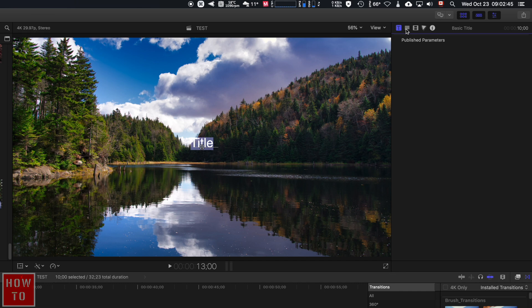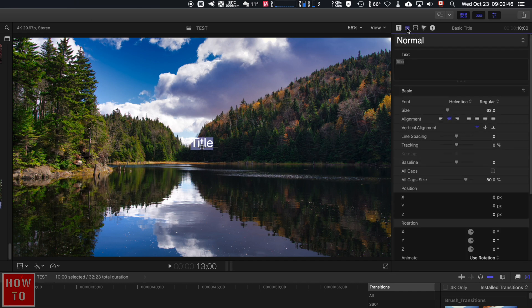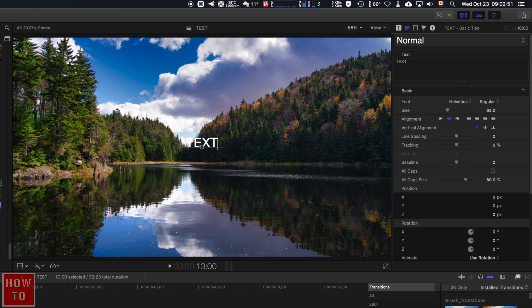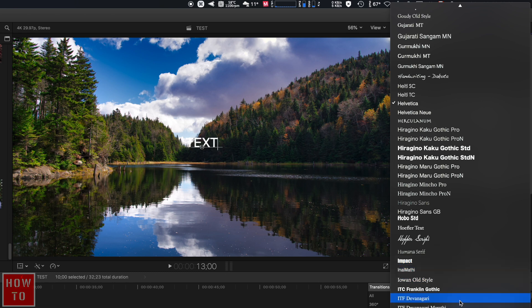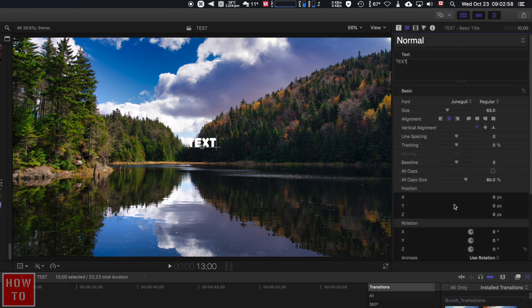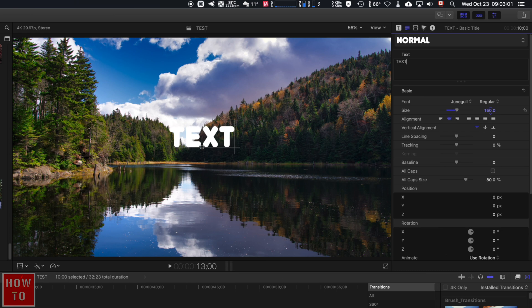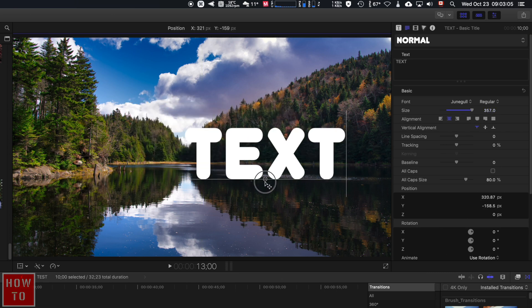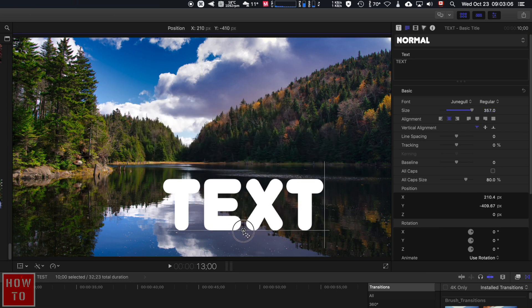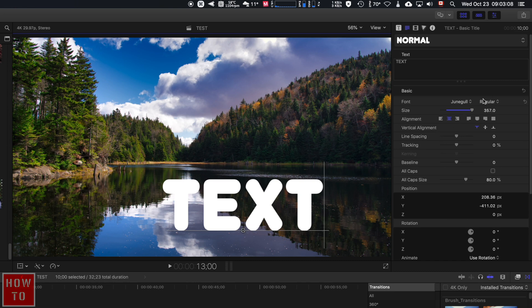You can change your title, so if I want to say "text," you can change the typo, choose whatever you want. Let's go for that one just for the example. You can choose the size, and if you click just right here, you can move it where you want.